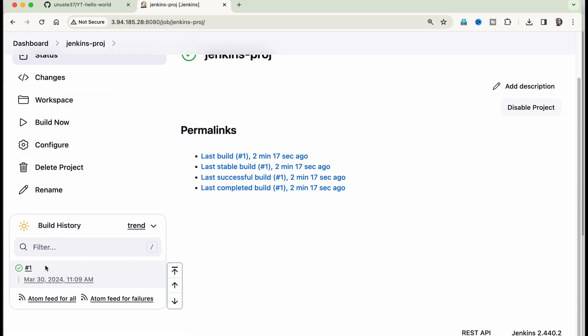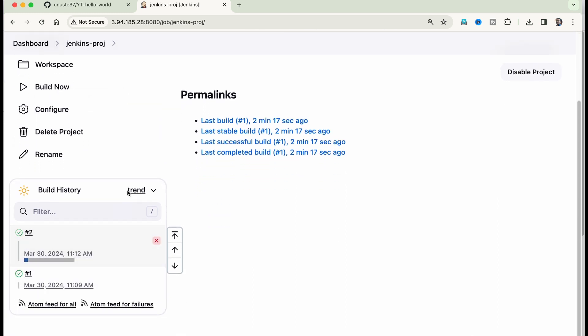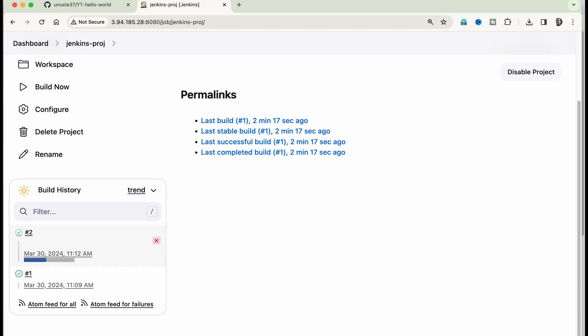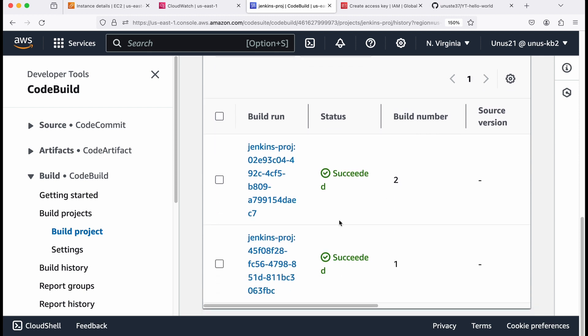I have clicked on build now. So the second build is happening. After this, if you go to code build console, you'll be able to see the second build also in the build history. You can see that now there are two builds which are shown.